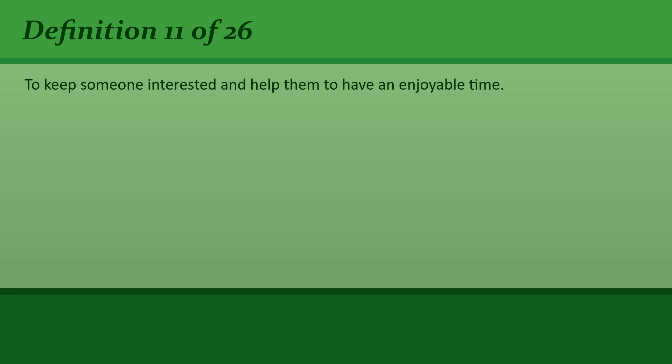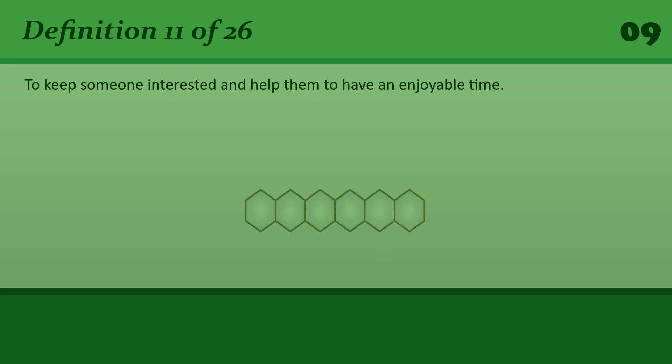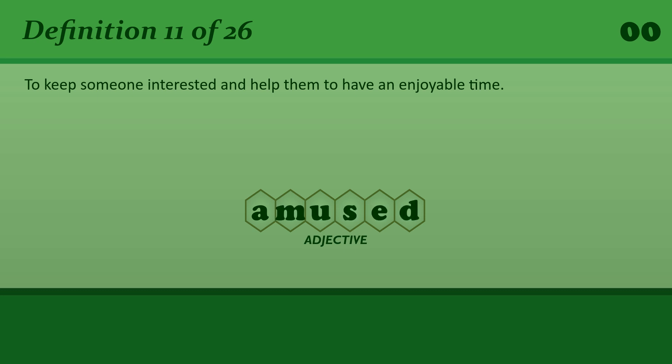To keep someone interested and help them to have an enjoyable time. Amused. How do you keep an 8-year-old boy amused?